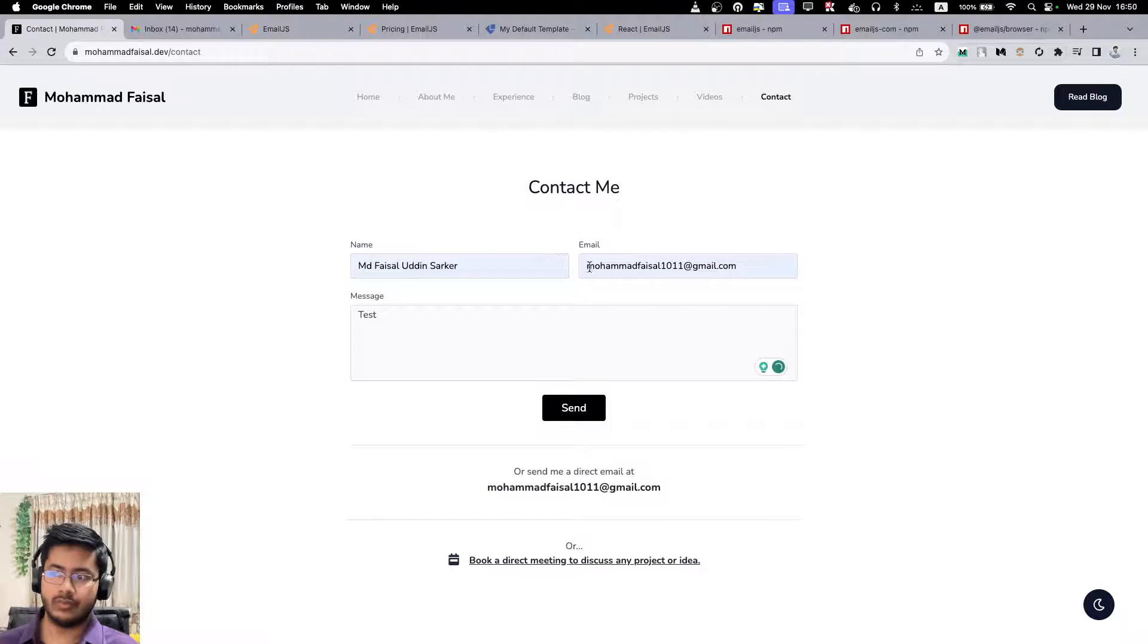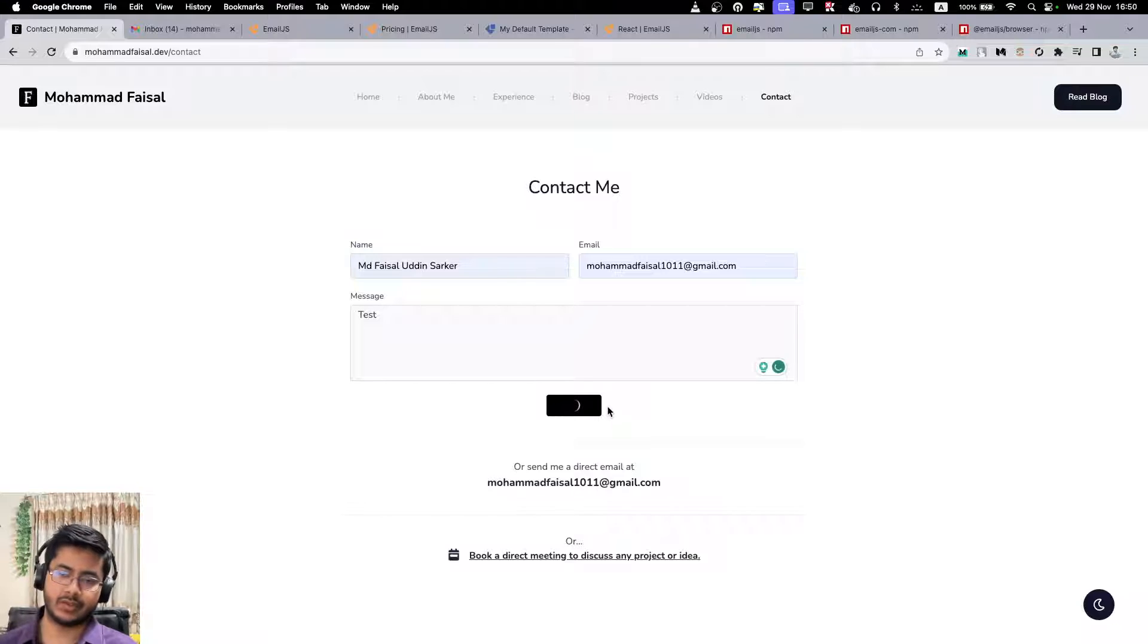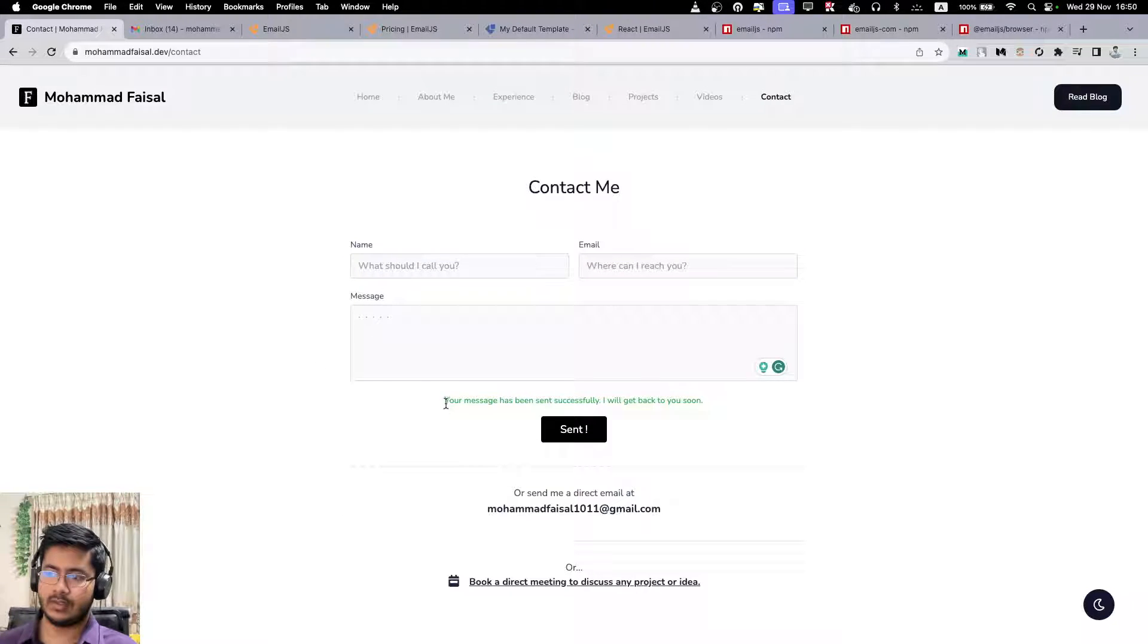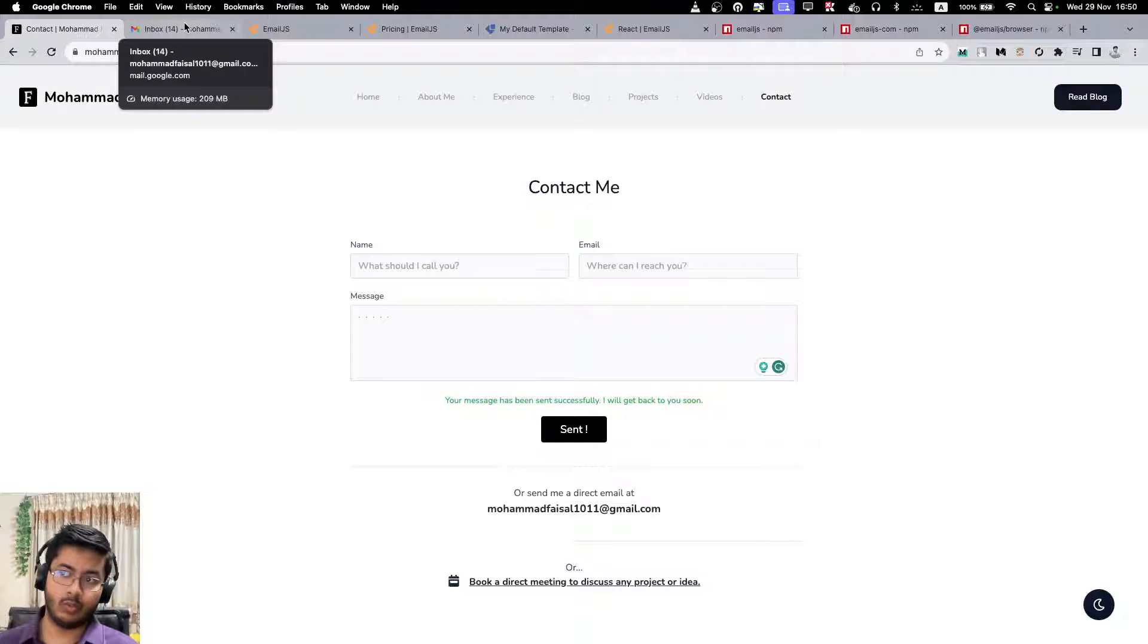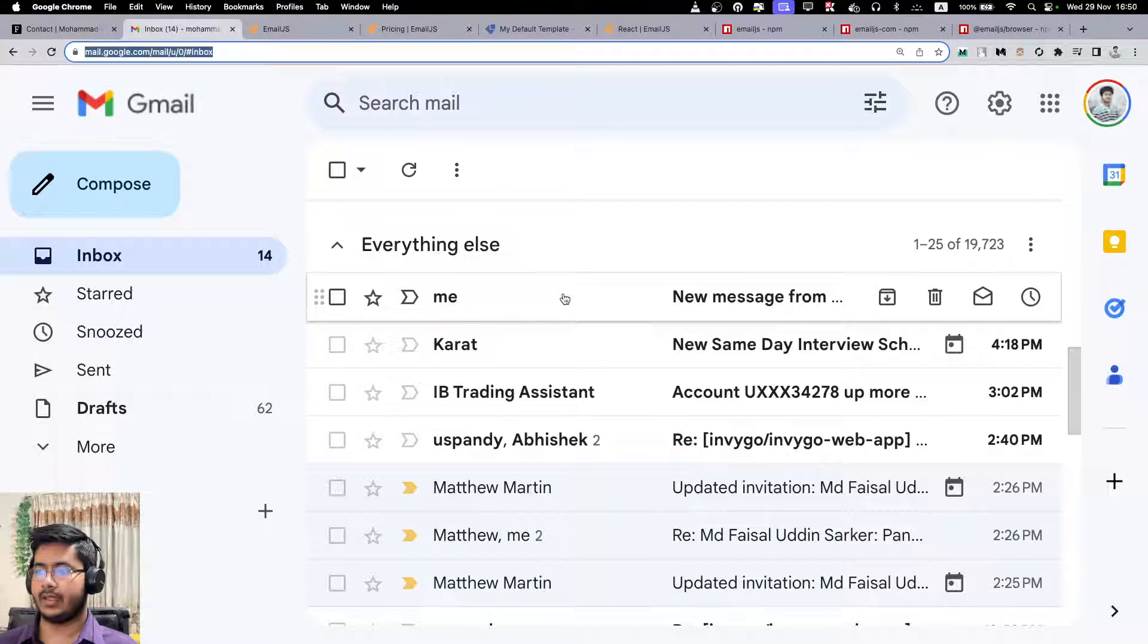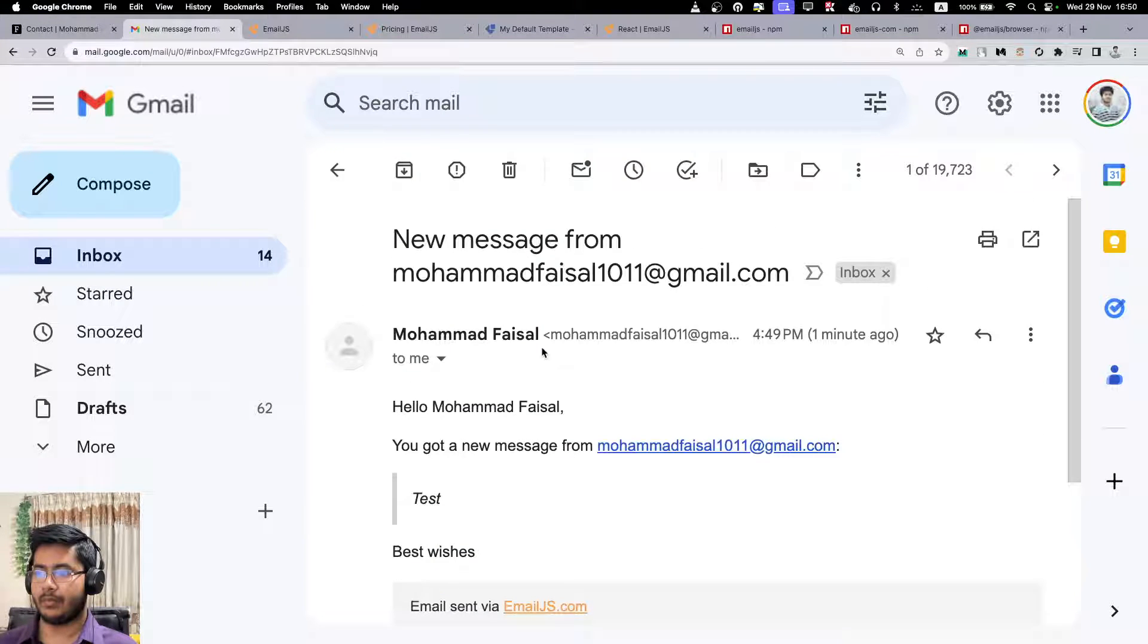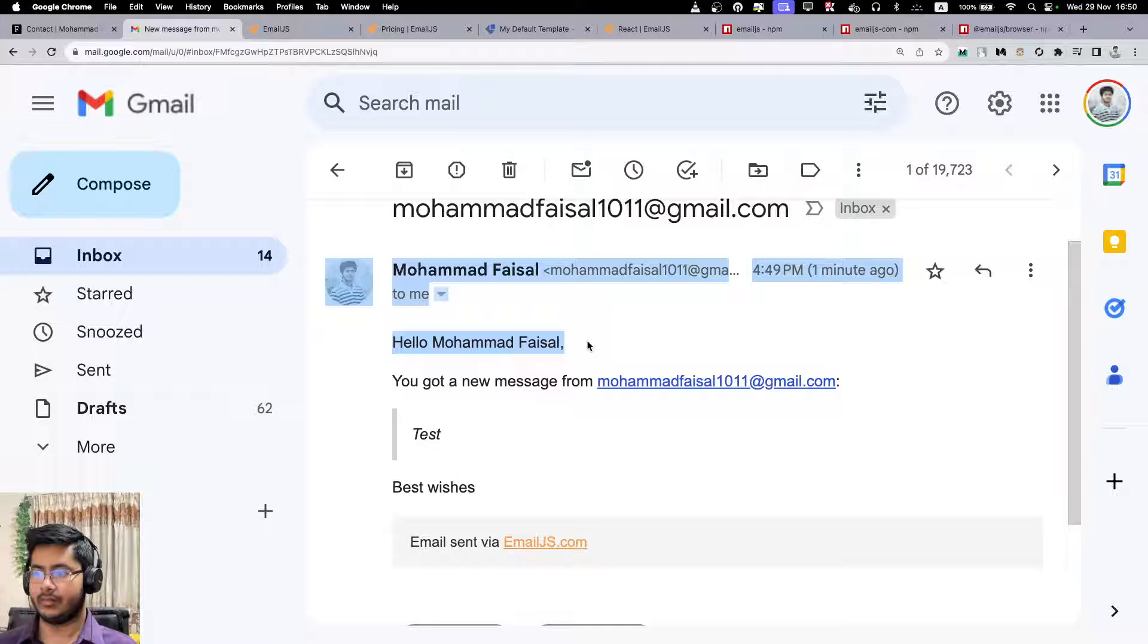Let me first show you what happens. If I hit send, a function is being called, and if the function was successful, it says 'your message has been sent successfully.' Now if you go to the inbox, in this case my inbox, I can see that I have received a message from me.